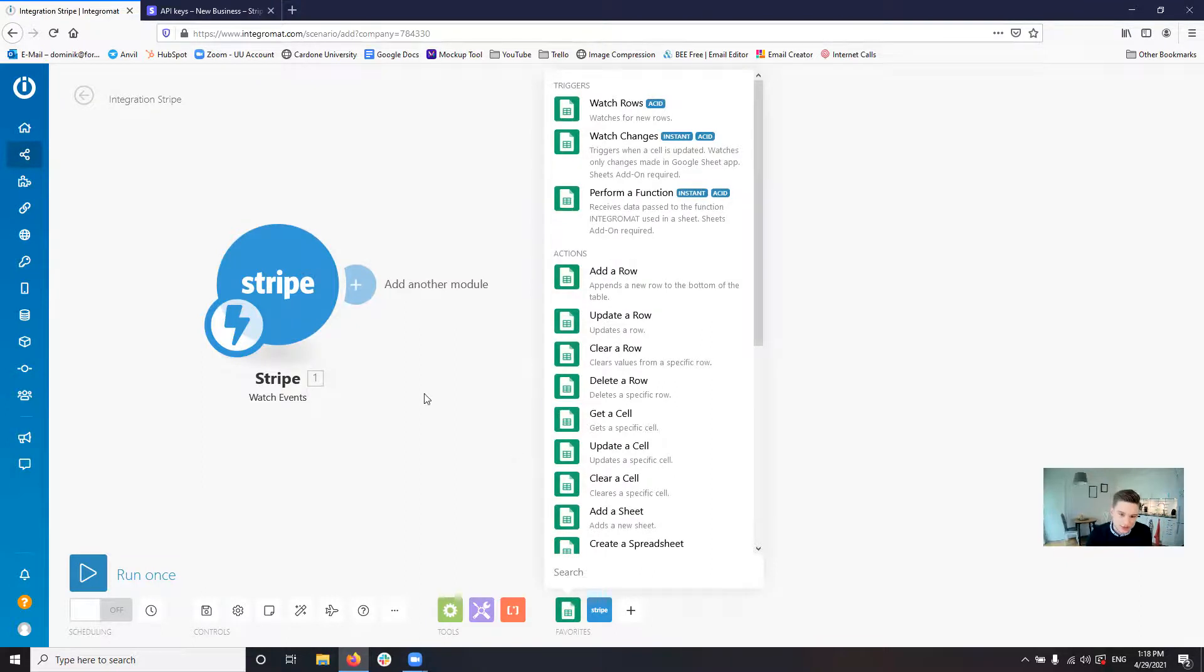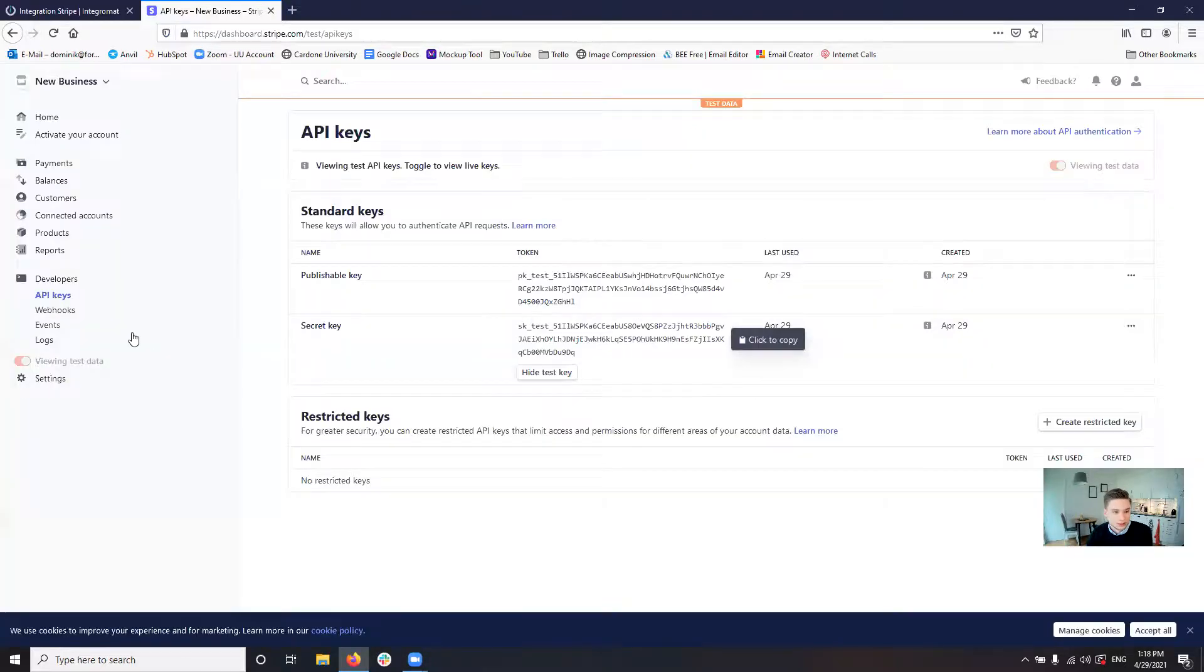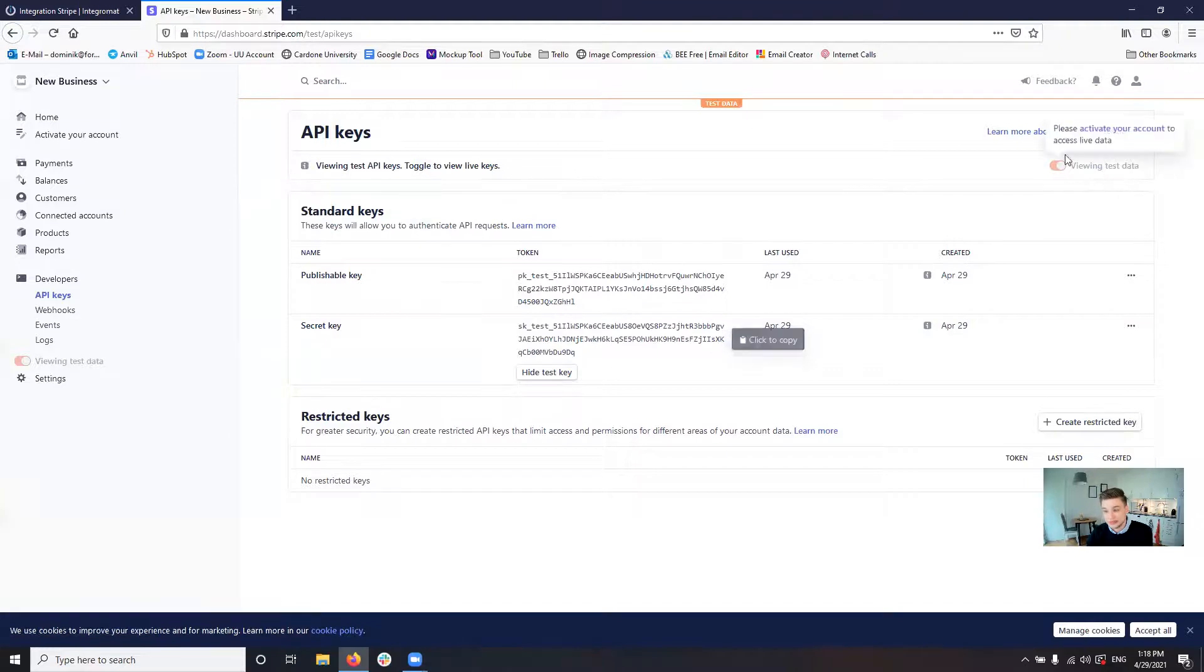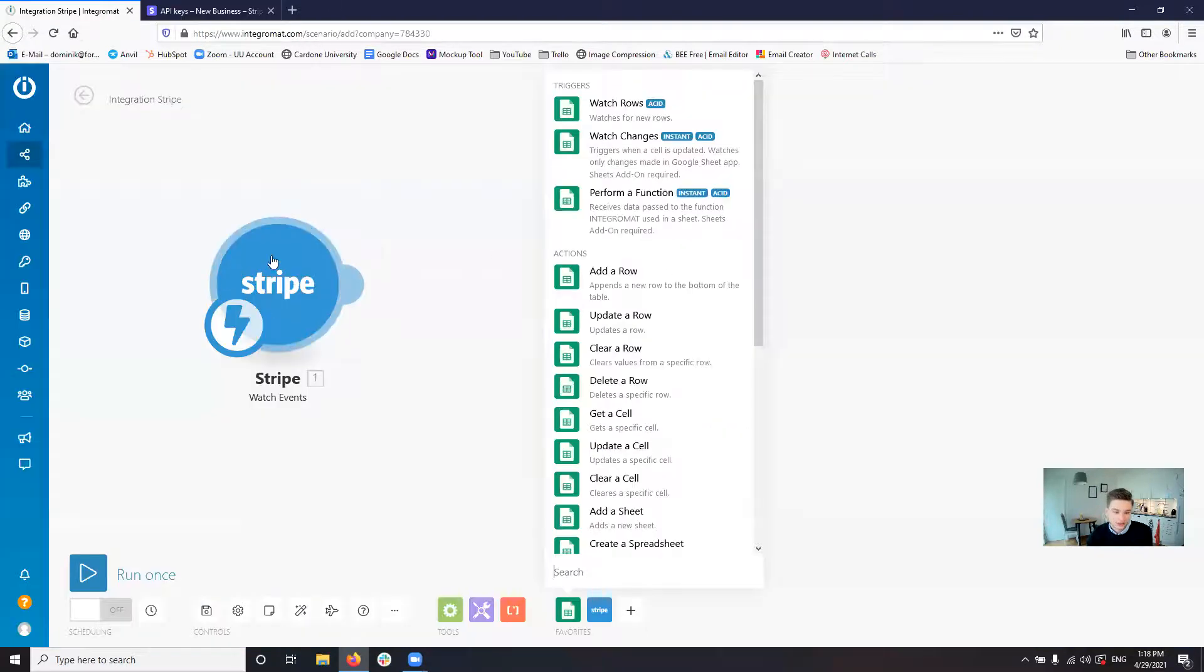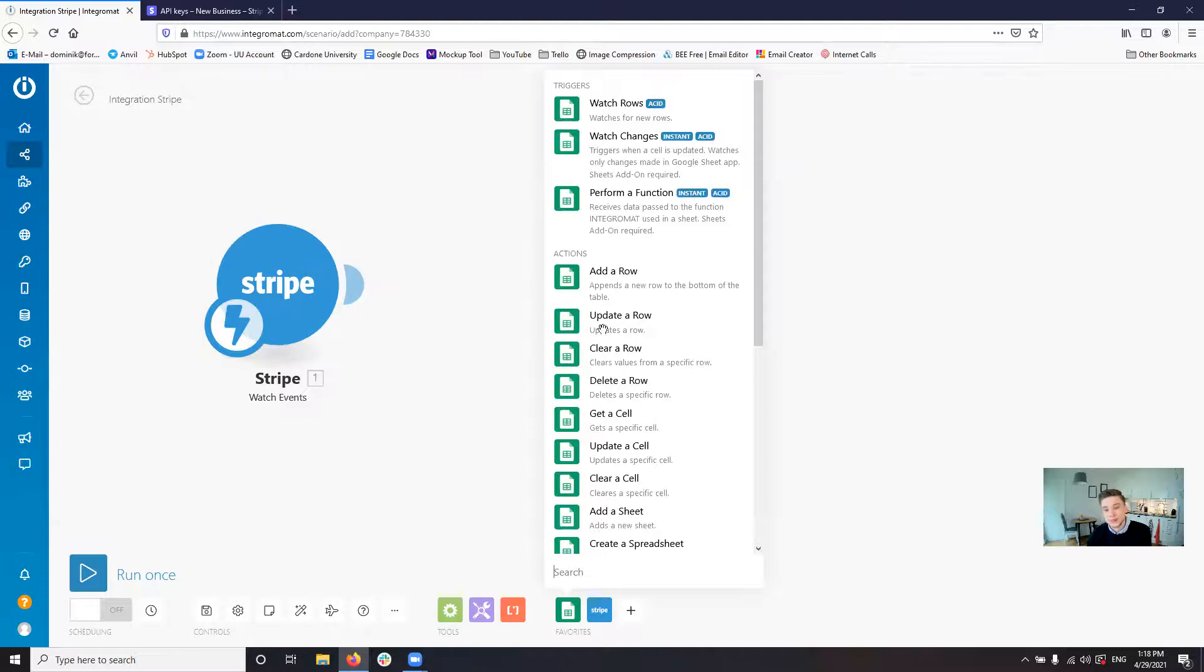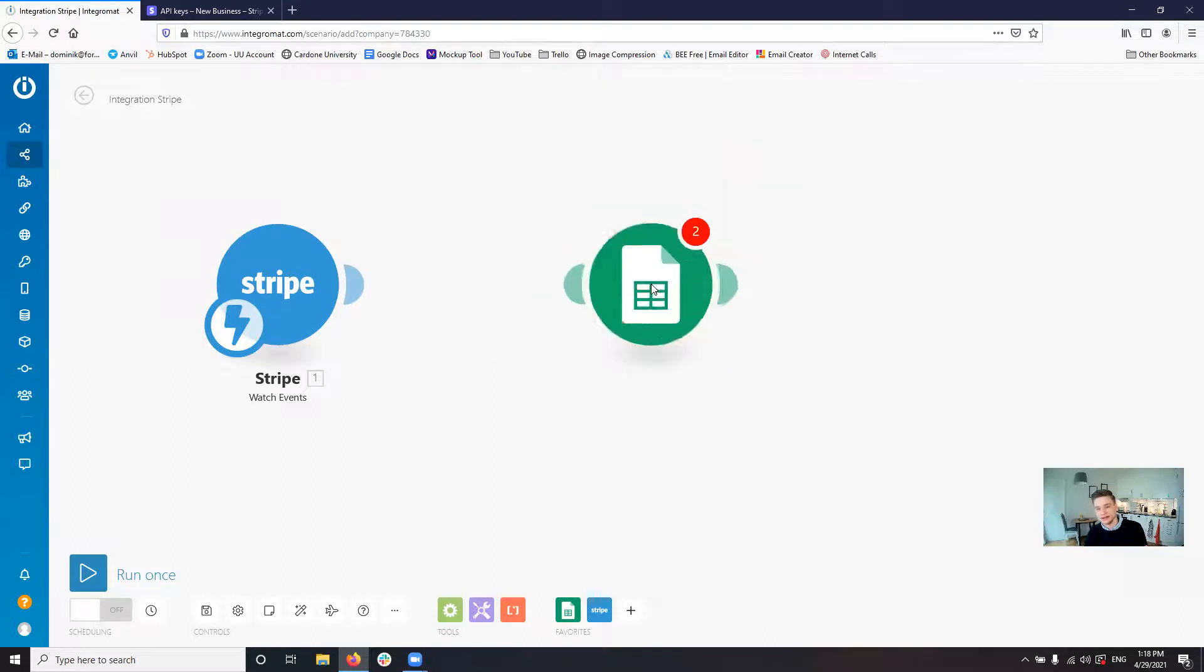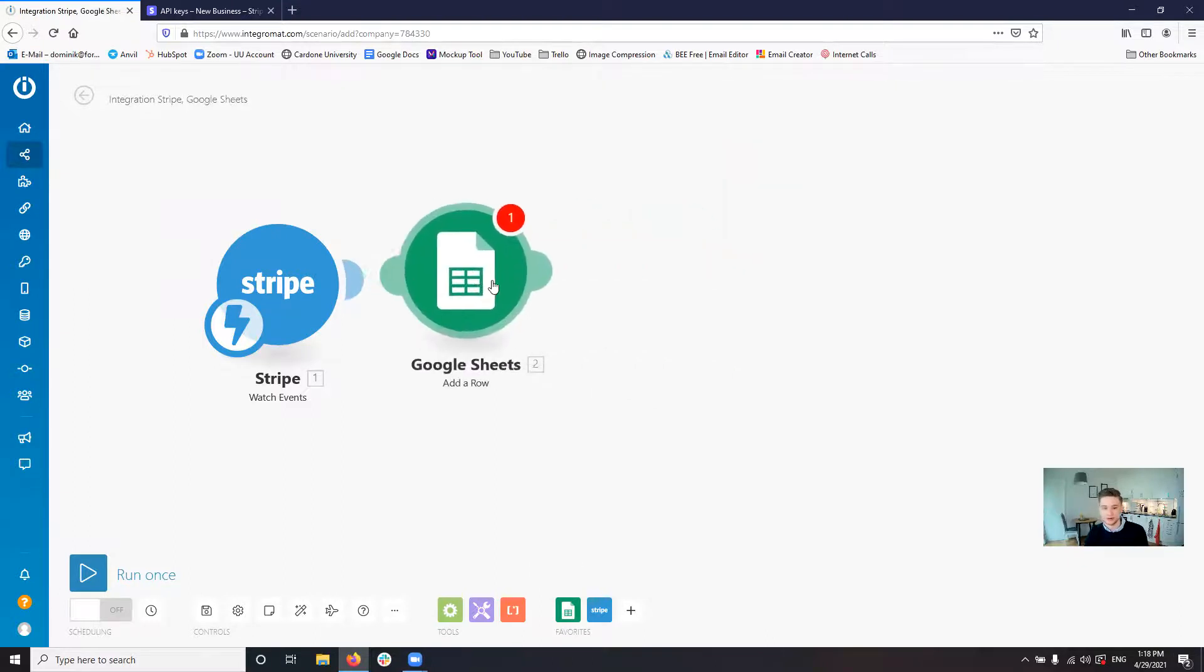You just go into Stripe, create your account or go into your existing account. Go on the developers, API keys, go into the test data mode. And then you just put in the secret API key in here. And then let's say if you want to add a row for every one of these events.